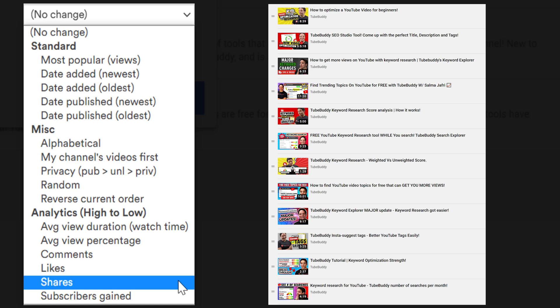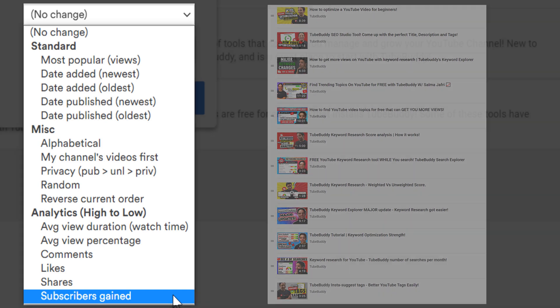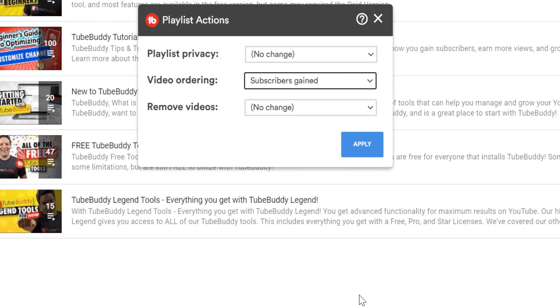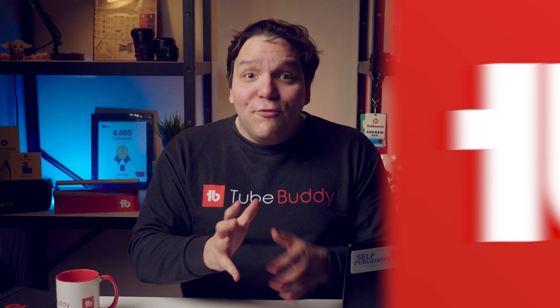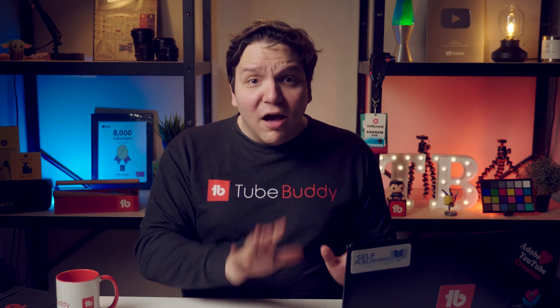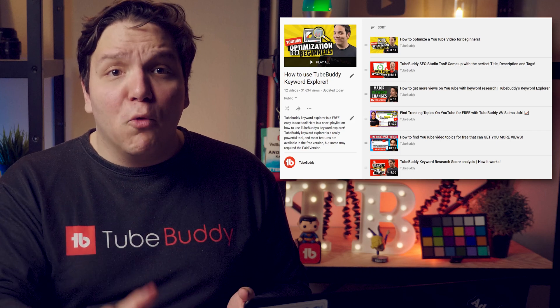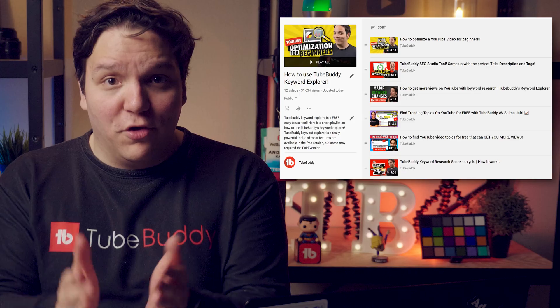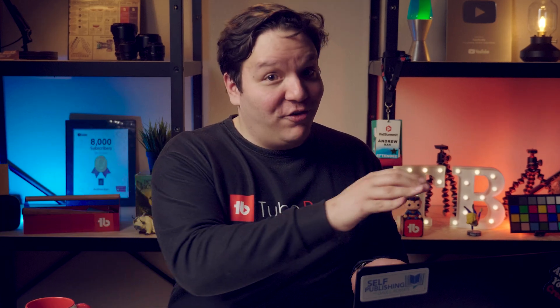Since this Keyword Explorer playlist is a huge part of TubeBuddy, we want videos that cause people to subscribe to be sorted first, so the playlist is actively driving subscriptions. Once you make your changes, TubeBuddy will automatically sort your playlist. You can choose to order your playlist any way you see fit, but using playlist order uses data to help playlists reach certain goals.